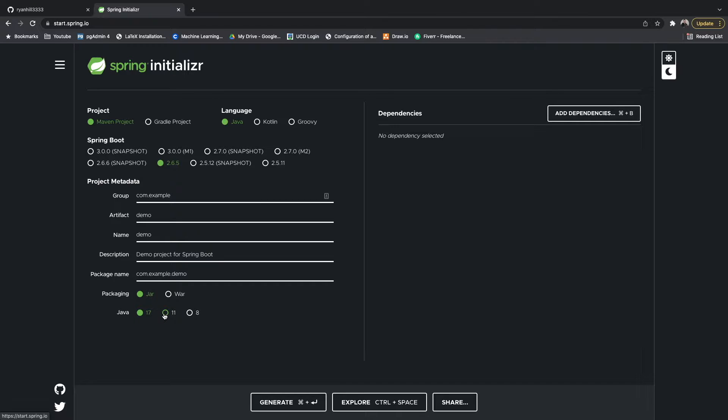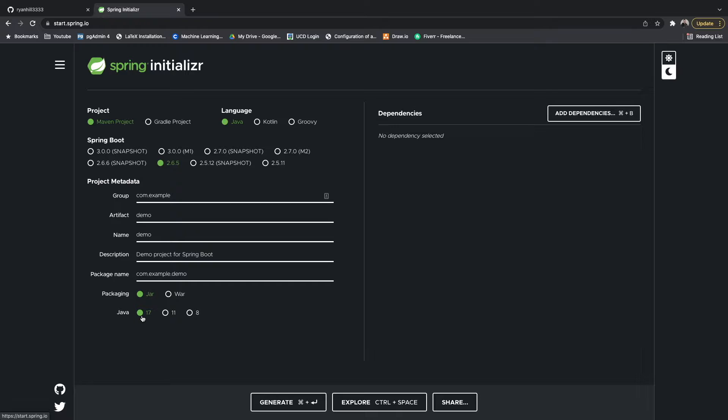Just to note, when selecting your Java version, don't select a Java version that's higher than the one that's on your machine. For example, if you select Java 11 and you only have Java 10 or Java 8 on your machine it will cause problems. I believe I have Java 15 on my machine so I'm going to select Java 11.